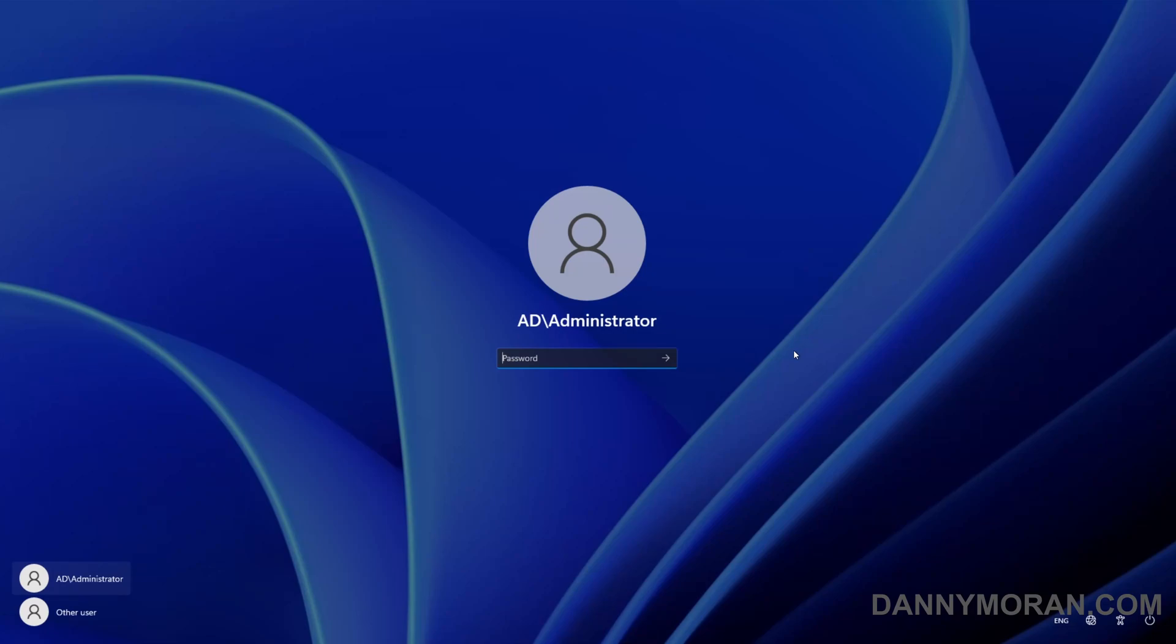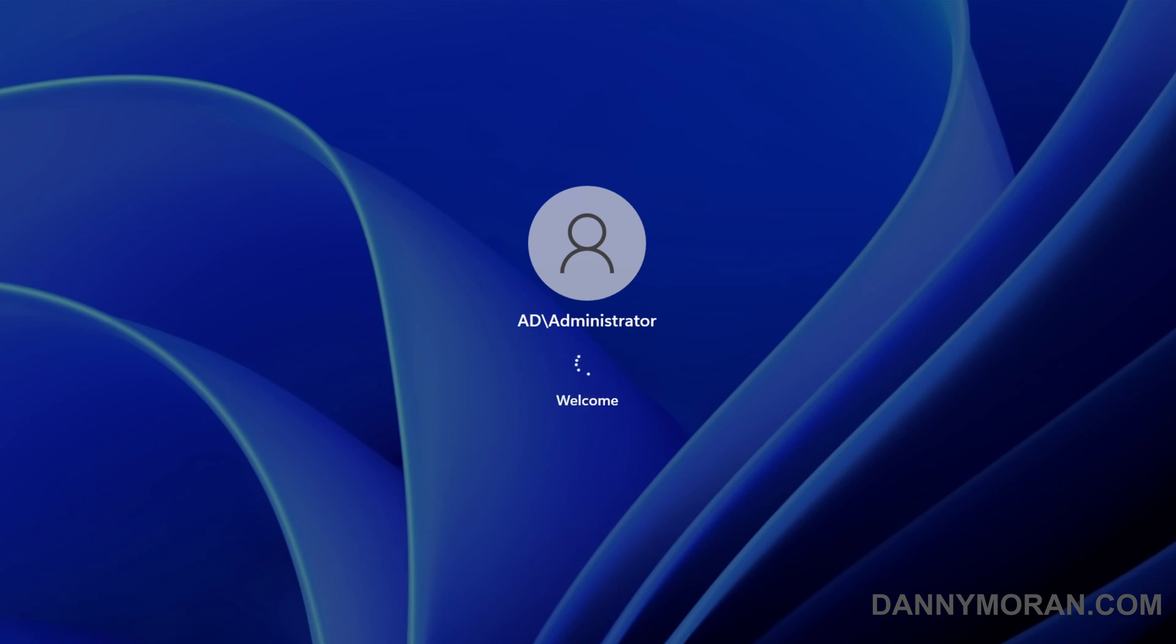I'm going to show you how to enable detailed logon status messages. By default when you log into a workstation it shows you the welcome logon message while it's logging in. But what you can actually do is update this so instead of it showing welcome it shows you the exact step that the login is at.